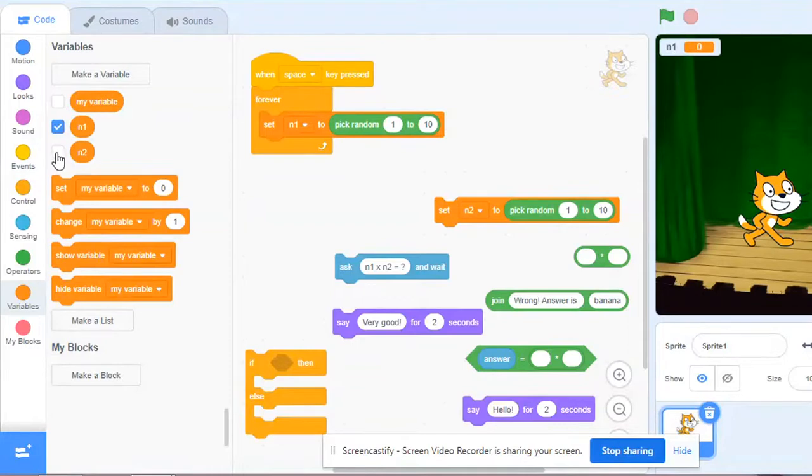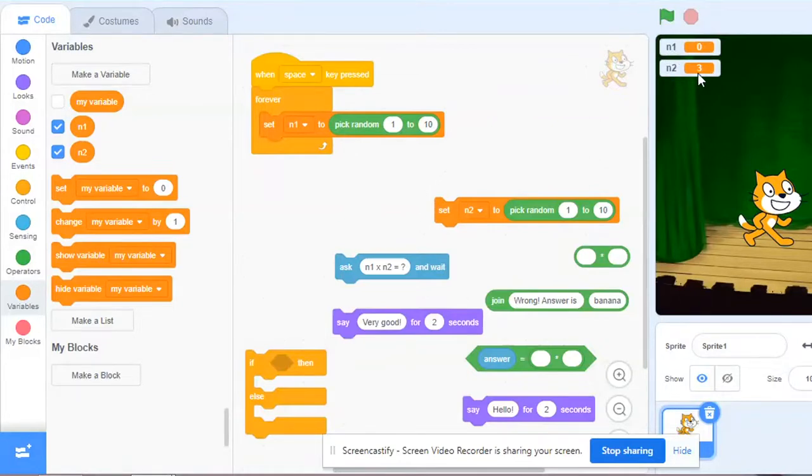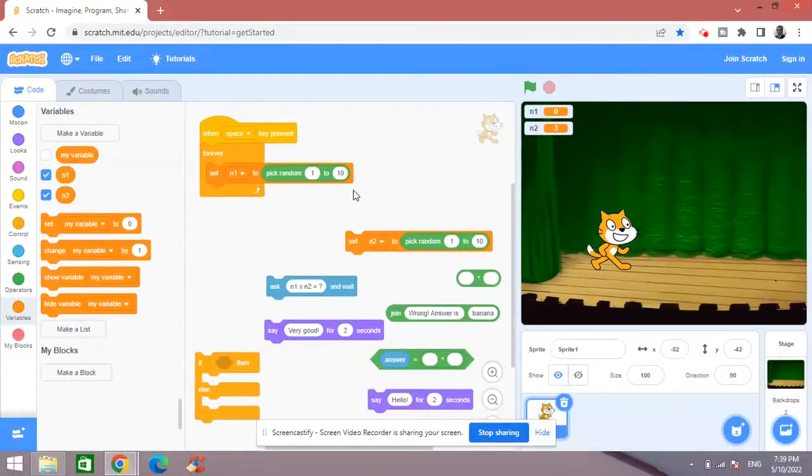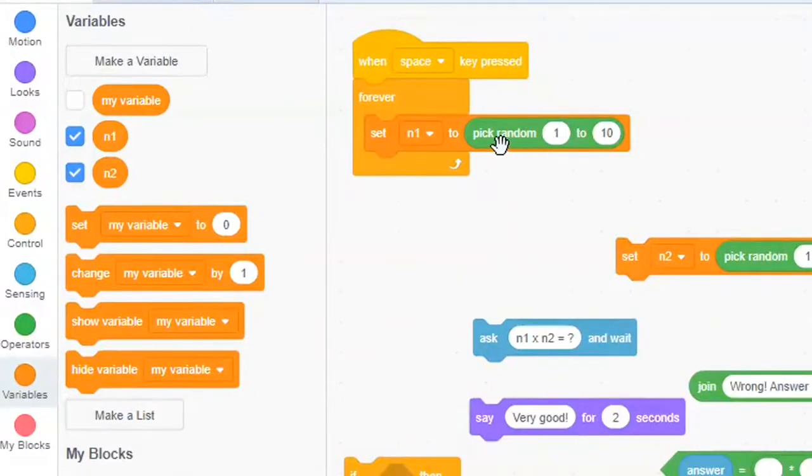I put this check mark here so that I can see both variables on the screen. So right now number 1 n1 variable has 0 value and n2 has the value 3. So these are the random numbers assigned to these variables at the moment because of this block here.